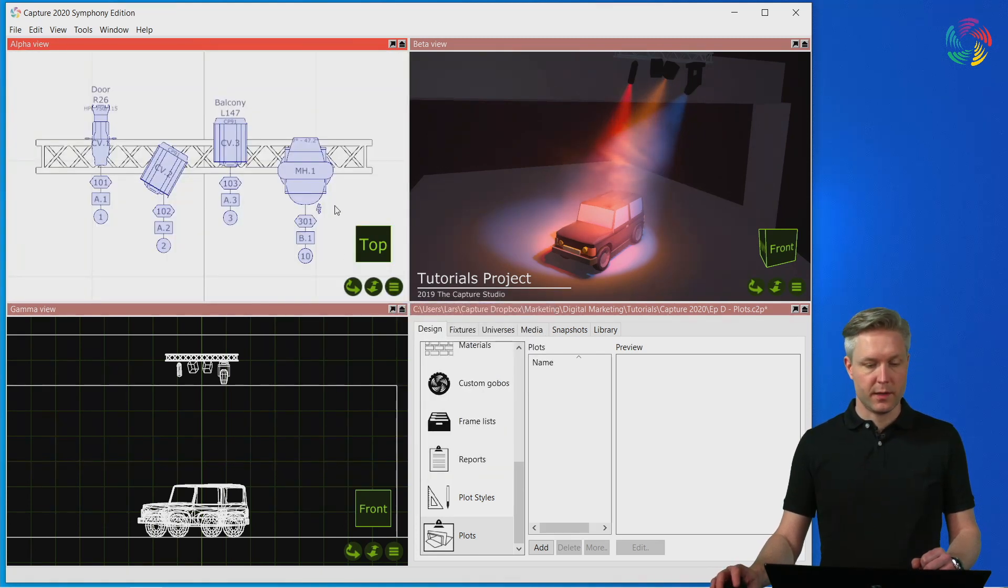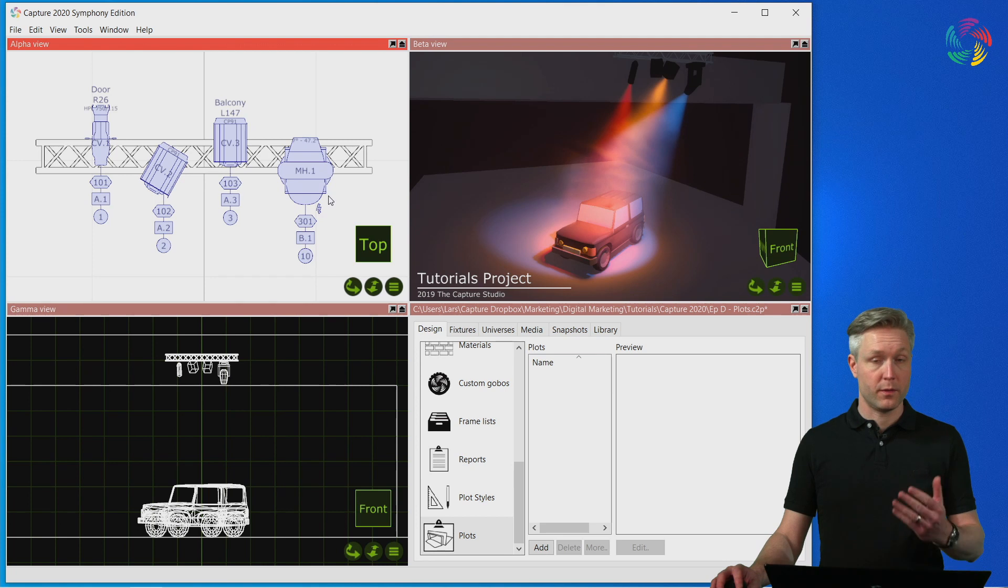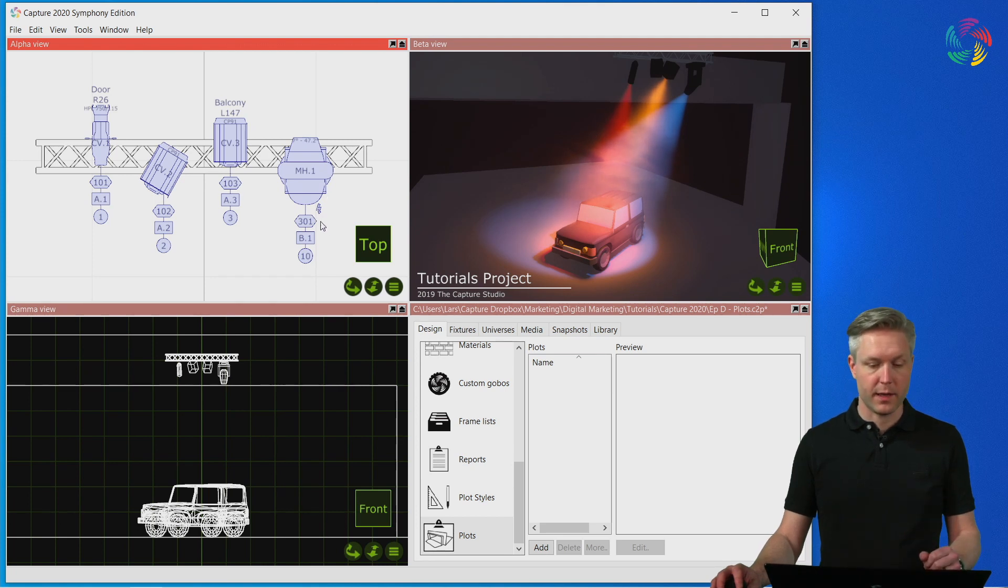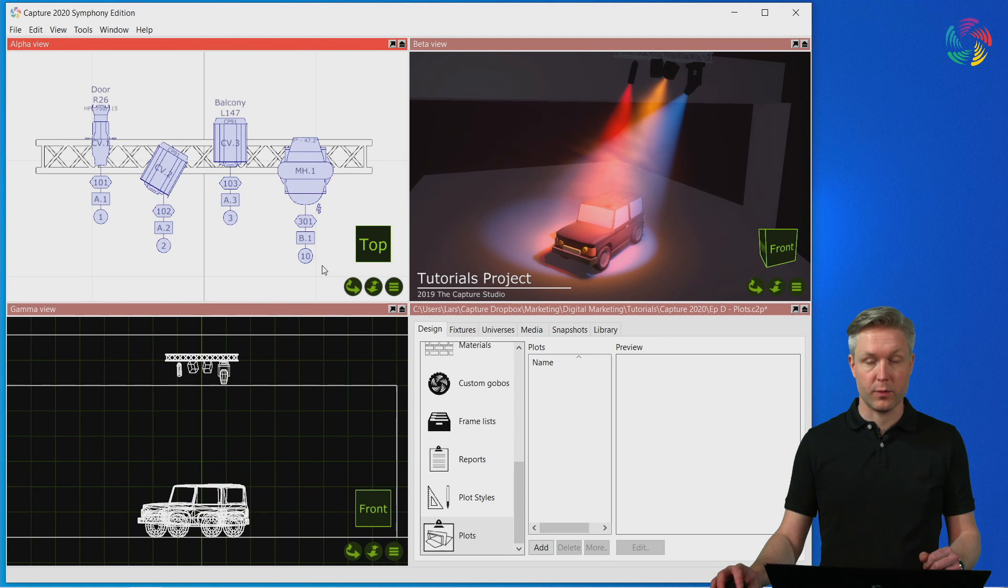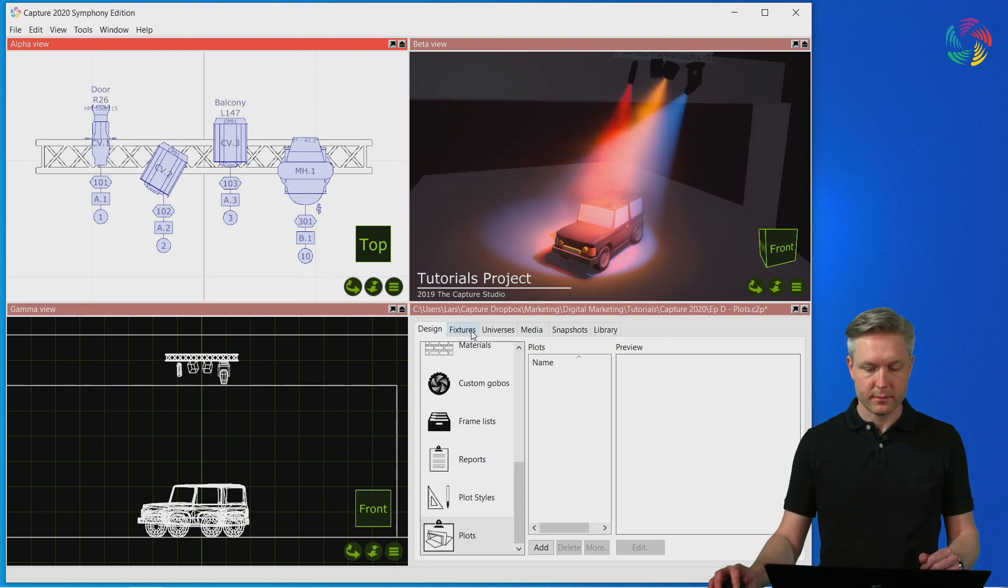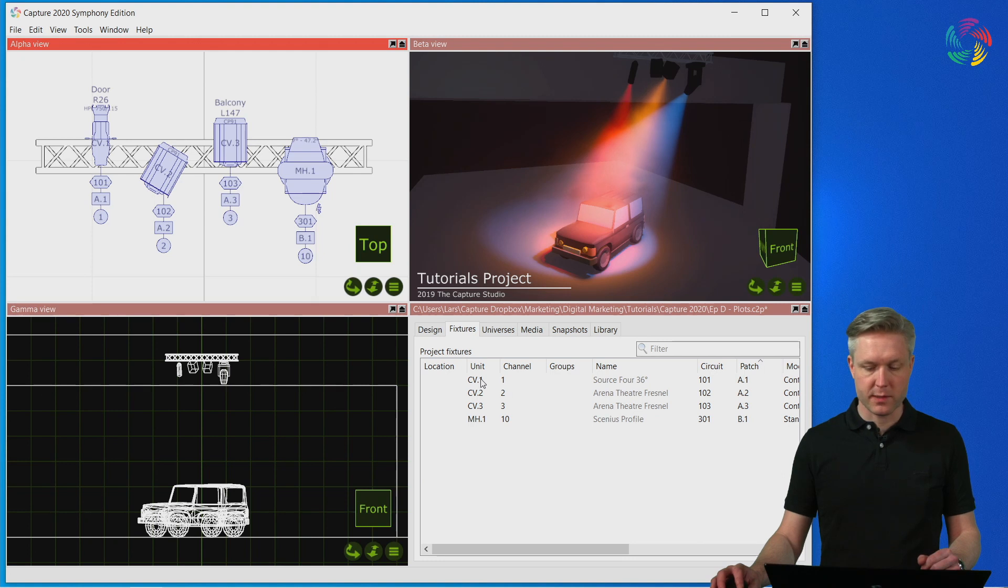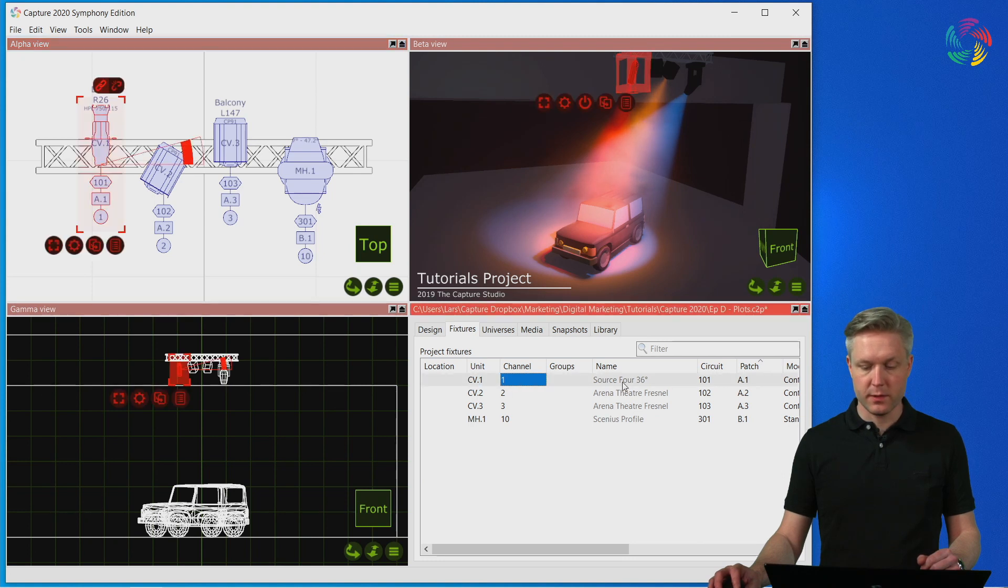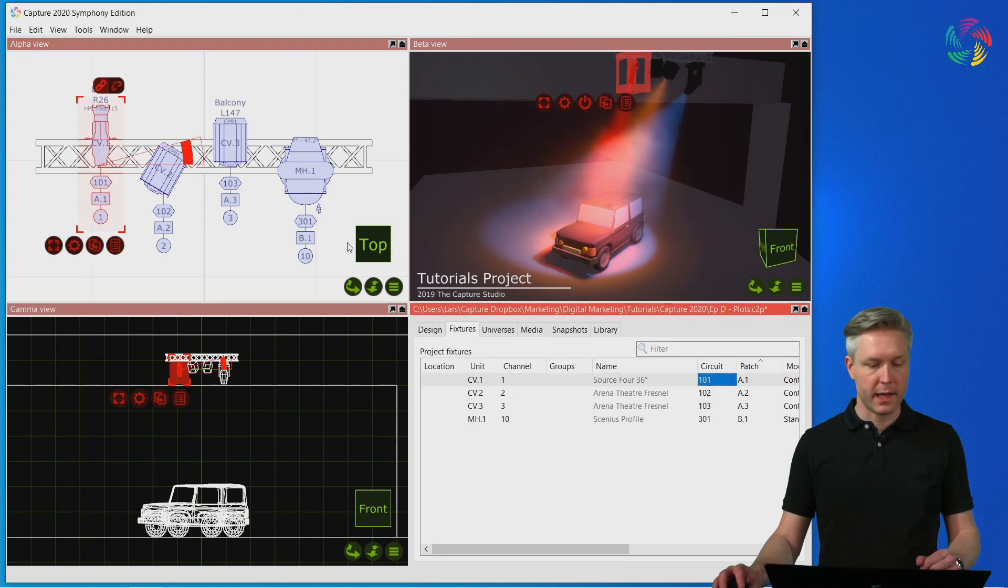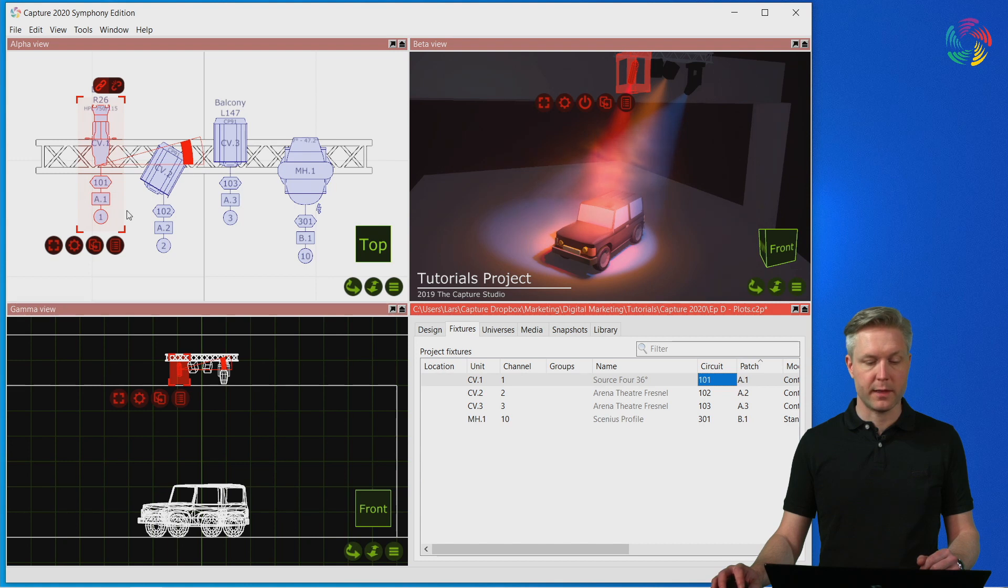You can now see that fixtures are drawn with plot symbols and that information about the fixtures are added to an annotation below the symbols. If I switch to the fixtures tab you can see that the unit, channel and circuit information that I have input is shown automatically in the annotation of the fixture.